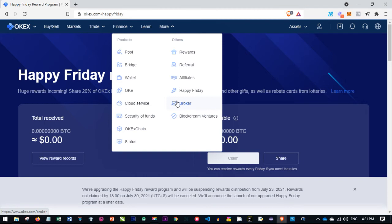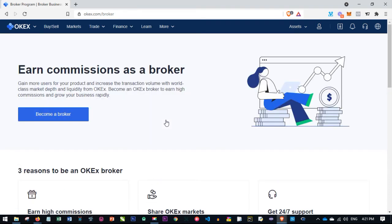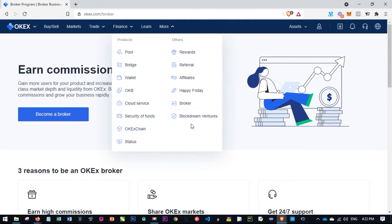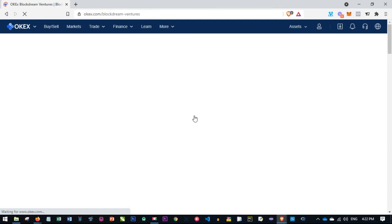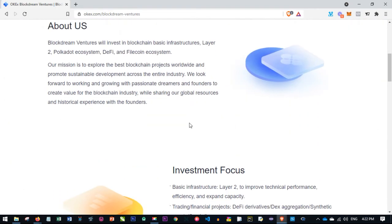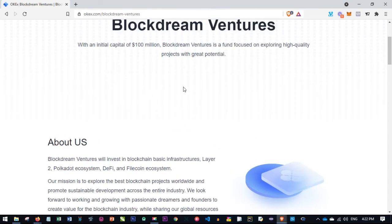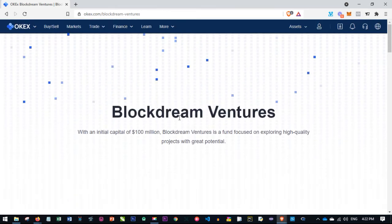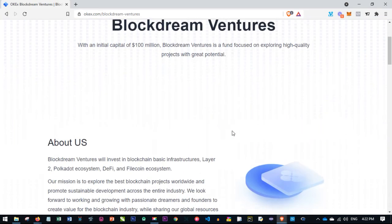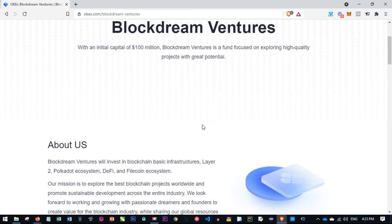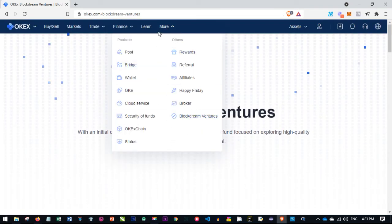All you need to do is sign up for an account, verify it, and you're eligible to join all these programs. There is also a Broker program where you can earn commission by becoming a broker for the OKX platform — just apply and check the details there. Finally, there's the Blog Dream Venture program, which OKX set up to sponsor promising projects. If you have a project that aligns with the OKX platform, they can actually sponsor it.